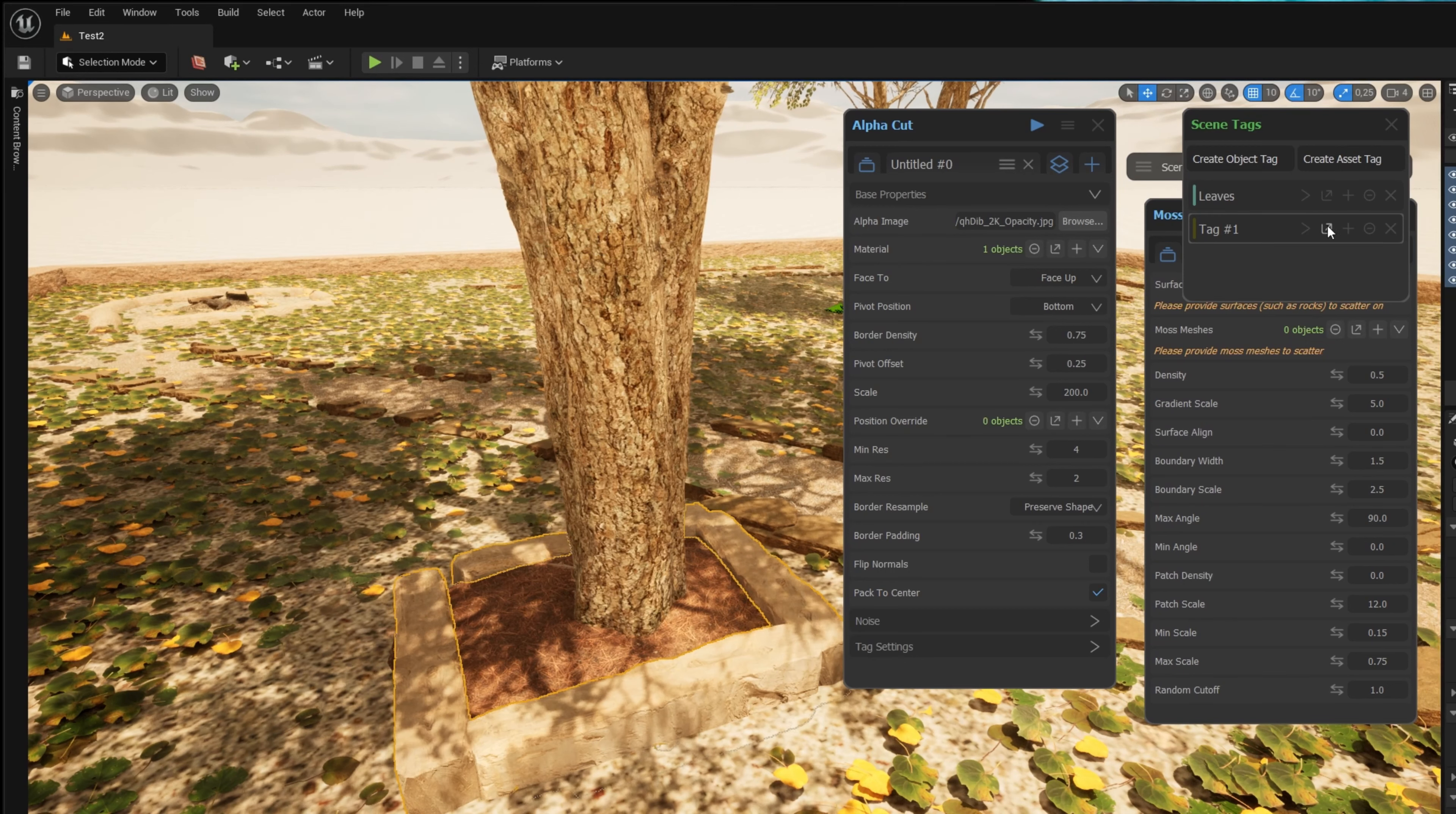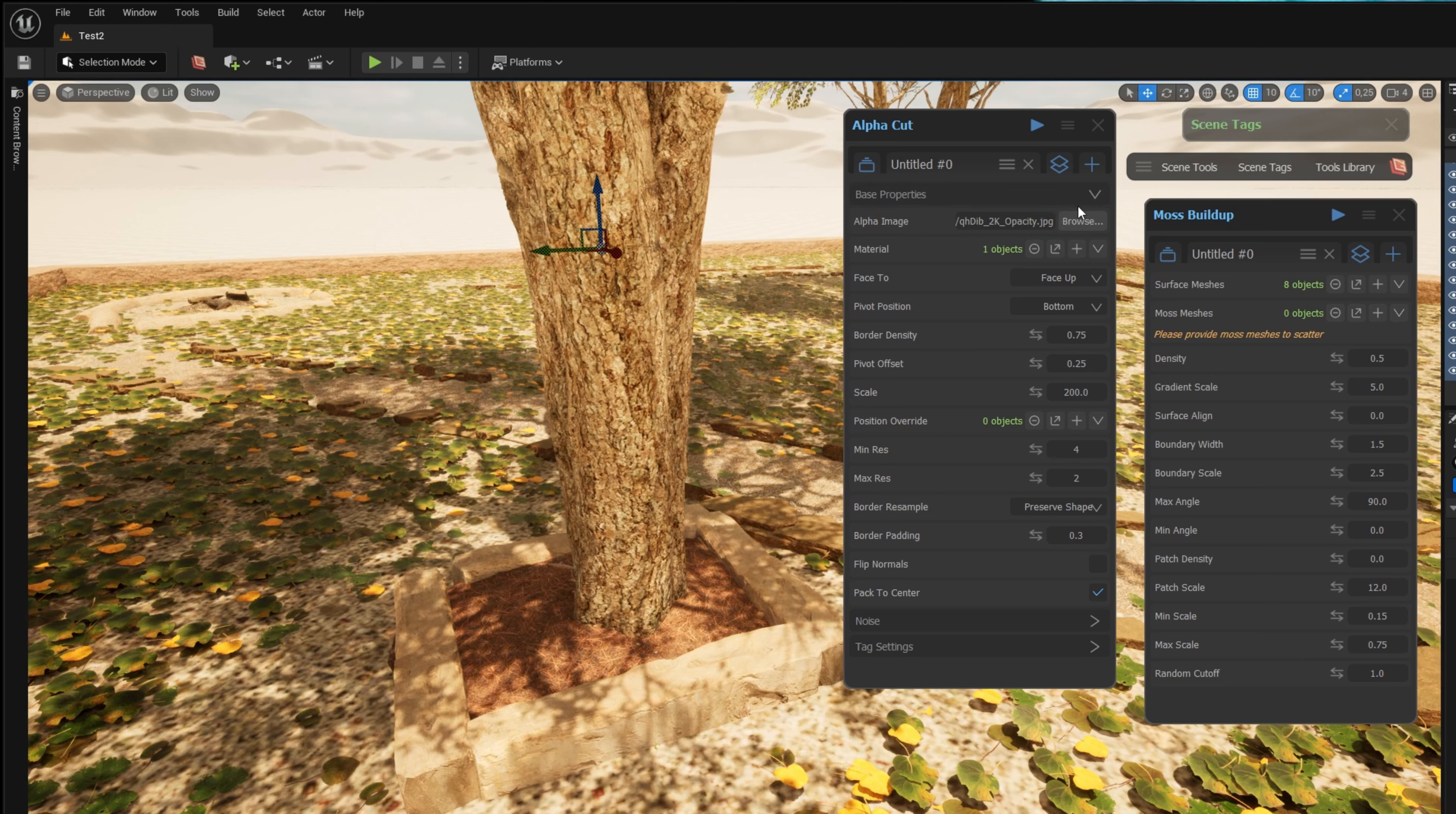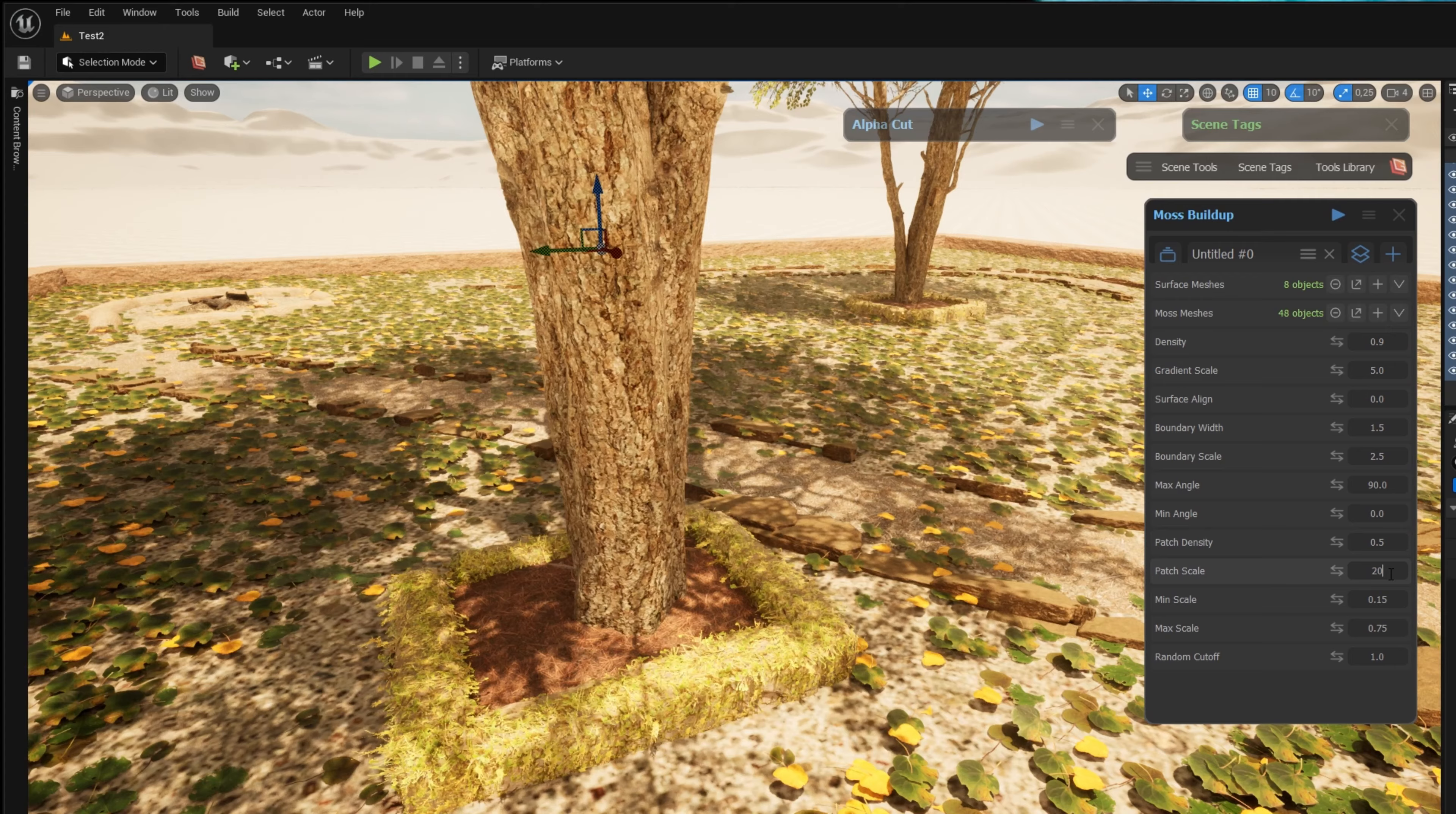I want to scale my moss on these rocks surrounding the trees. I've tagged them and I can just add the tag to the moss buildup tool. I give the moss buildup tool my moss meshes, in this case 48 objects, and now I can just play around with the parametric settings to get the desired results.